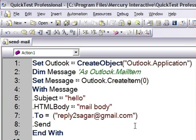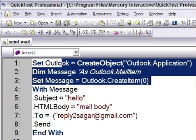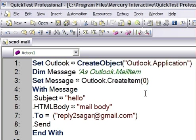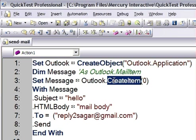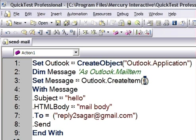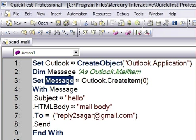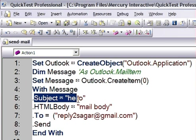Here you will find the code for sending the mail. I've created one Outlook object, and using that Outlook object I have created one mail object. There is a method called CreateItem, and this zero stands for the mail object. This mail object has a property called Subject, so for my mail the subject is set to 'Hello'.